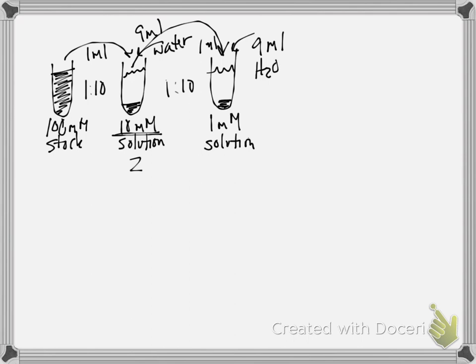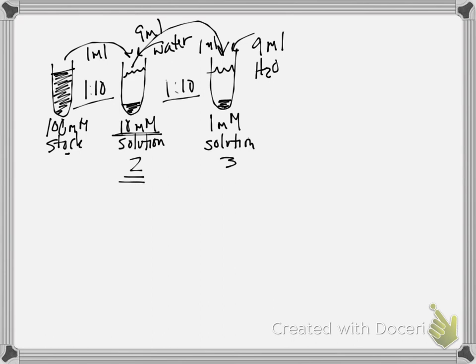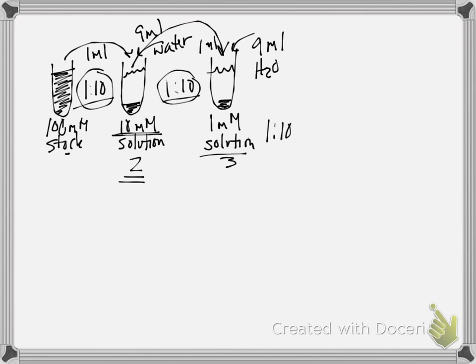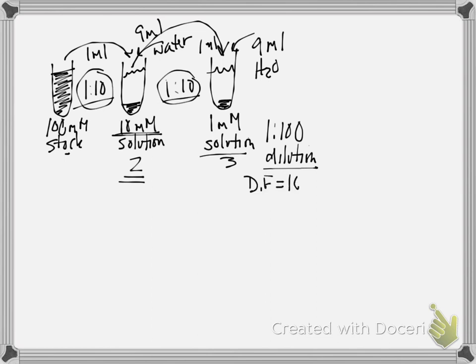And in this case, because we've taken a 1 to 10 dilution from stock to tube 2, and a 1 to 10 dilution from tube 2 to tube 3, if you multiply those two things together, you'll realize that we've done a 1 to 100 dilution, which is what we needed because our dilution factor was 100.